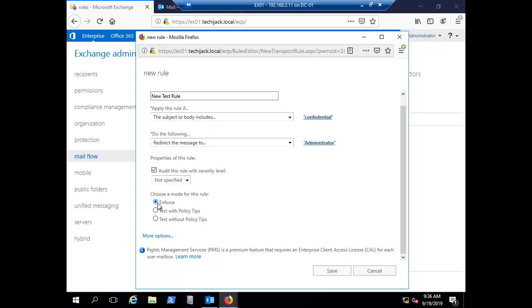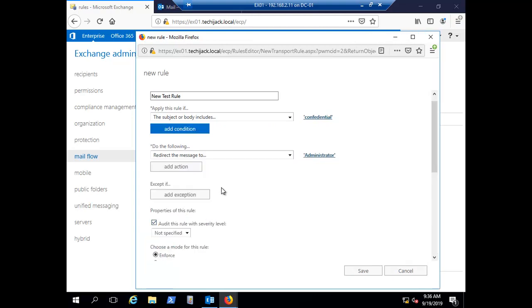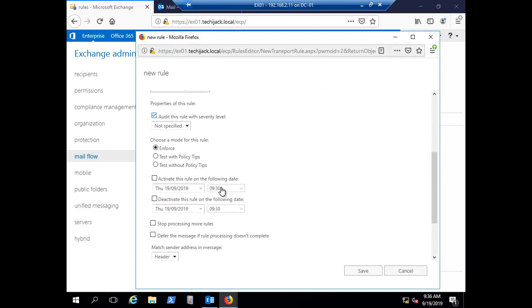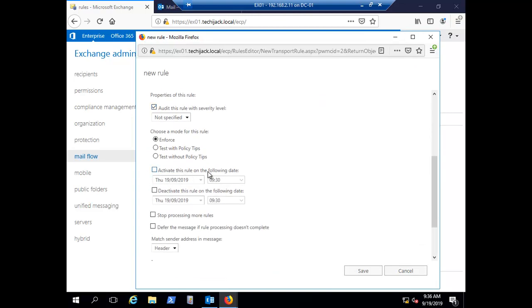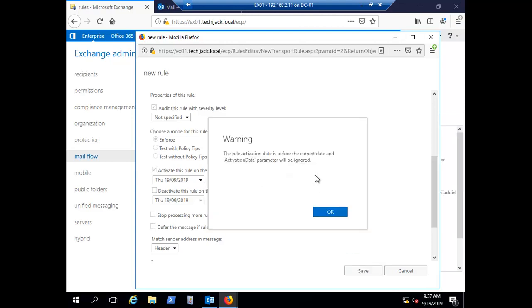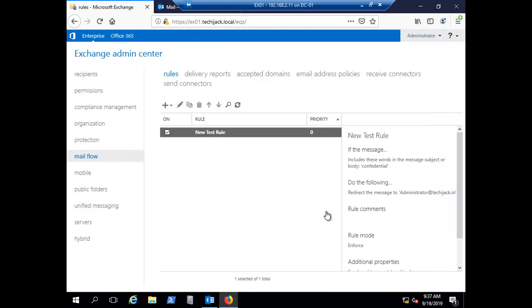Make sure 'Enforce' is selected. Under More Options, you can set a date to activate the rule. Select the activation date and click Save. There is a message saying the rule activation date is before the current date — click OK; the parameter will be ignored. The rule has now been created for the word 'Confidential'.